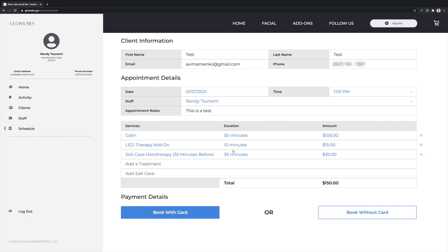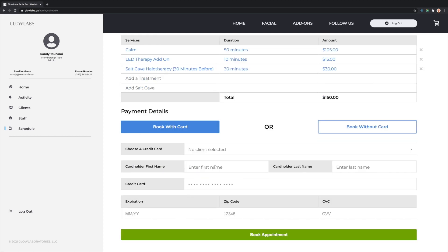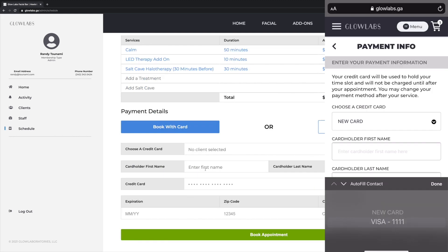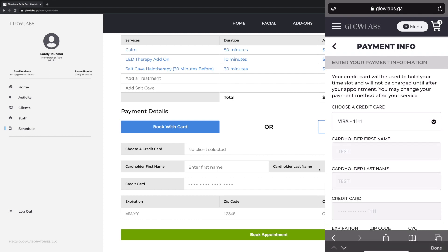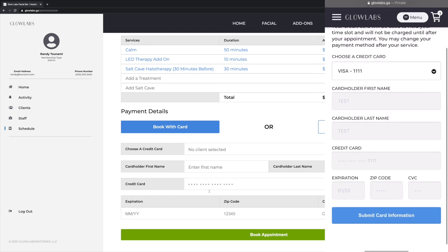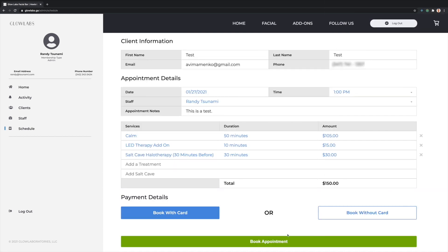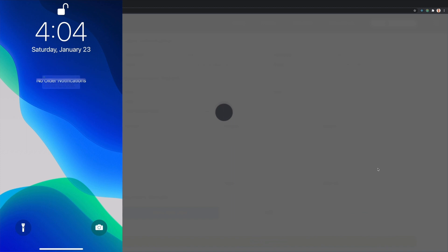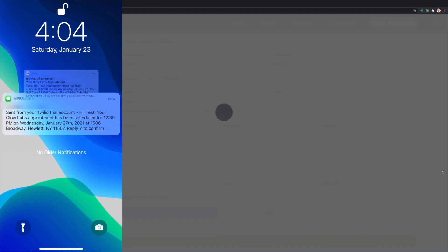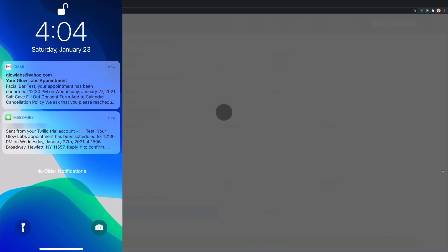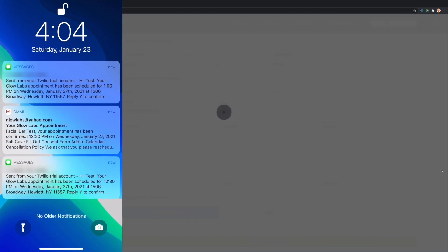At this point, admins can book with or without a credit card on file. Admins can either enter a new card or select a saved card only if an authenticated user has consented to save their card for future use. We'll book without a card for this example and receive two texts and two emails confirming a facial with a staff member and a separate salt cave treatment before the appointment.